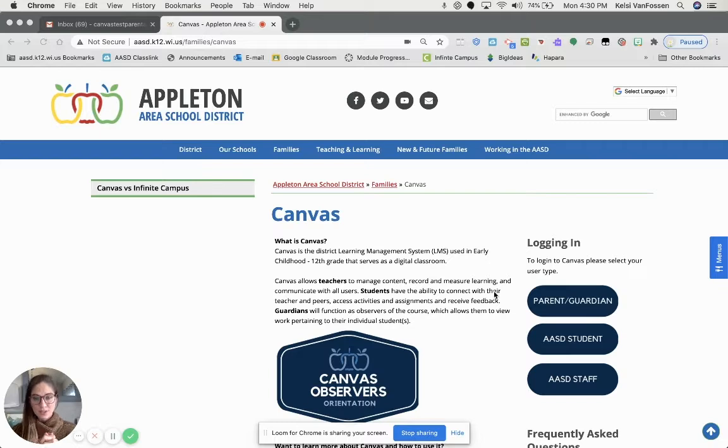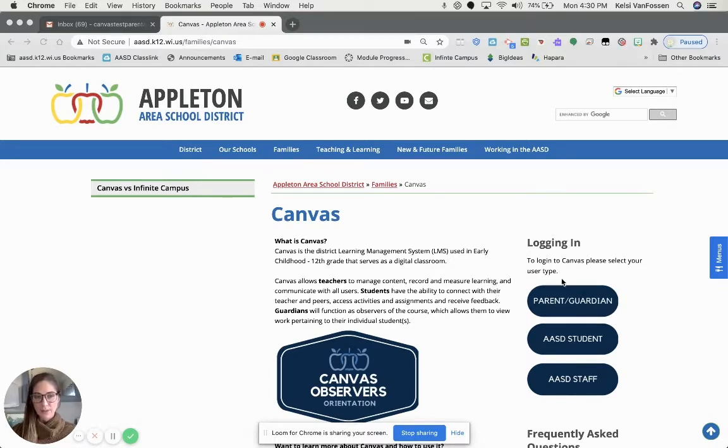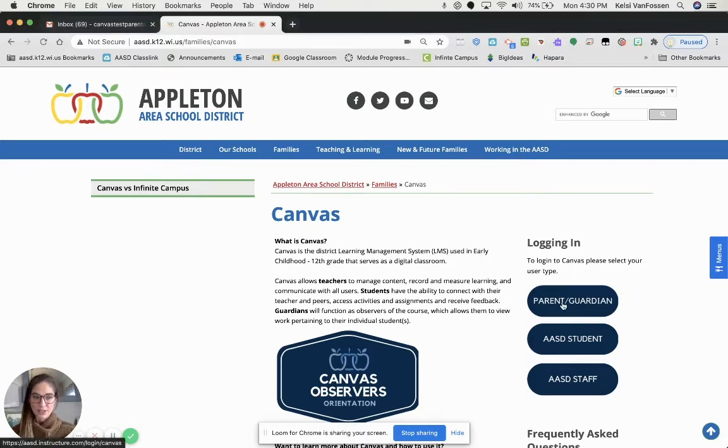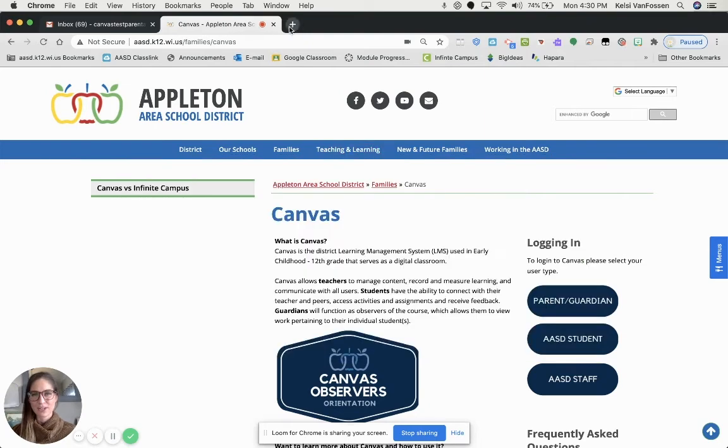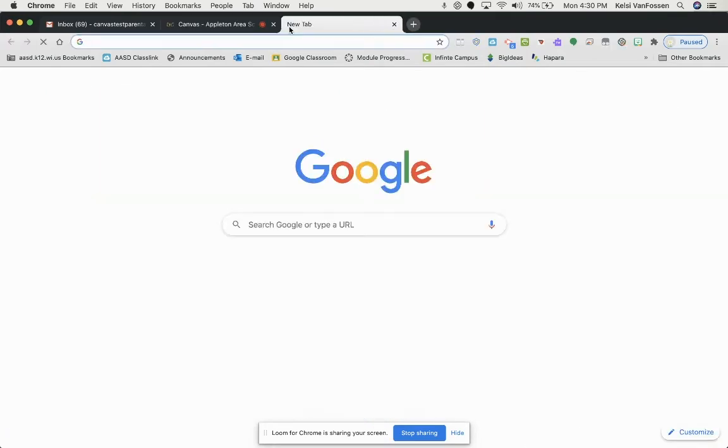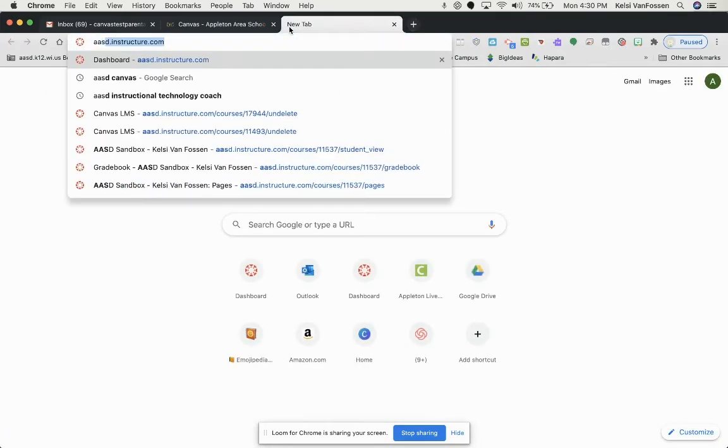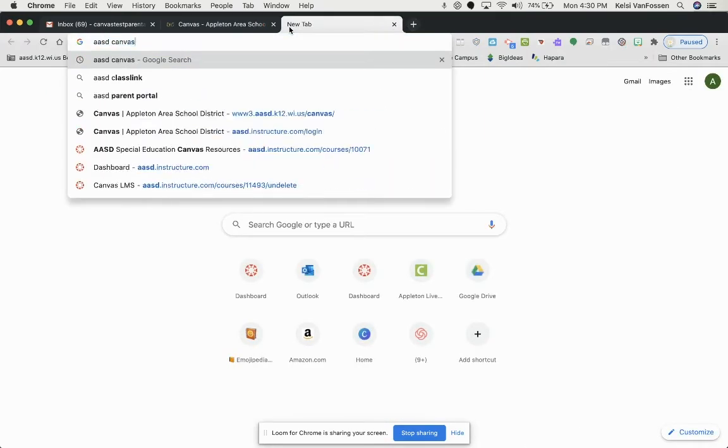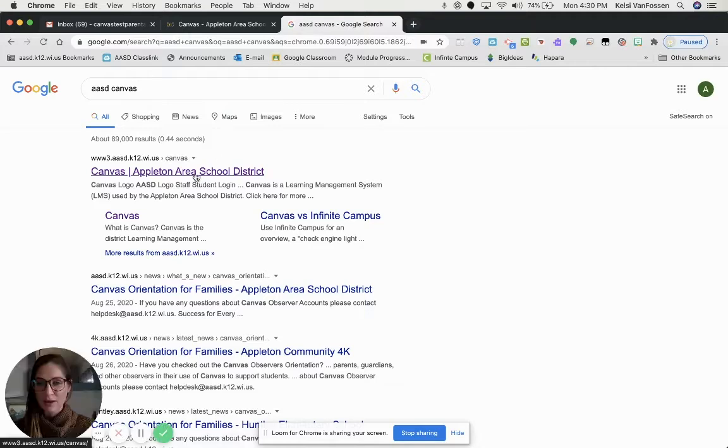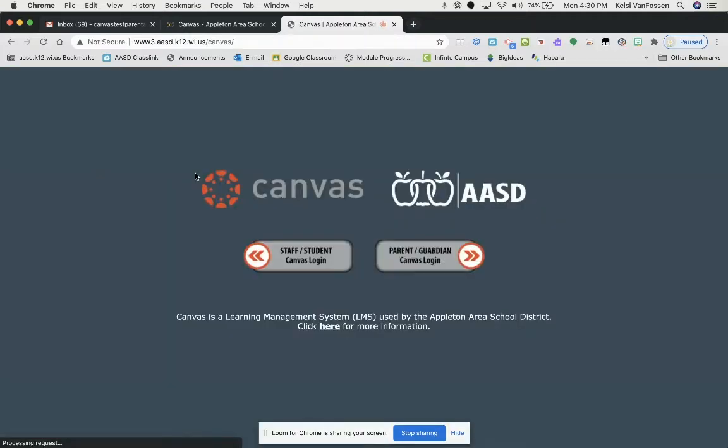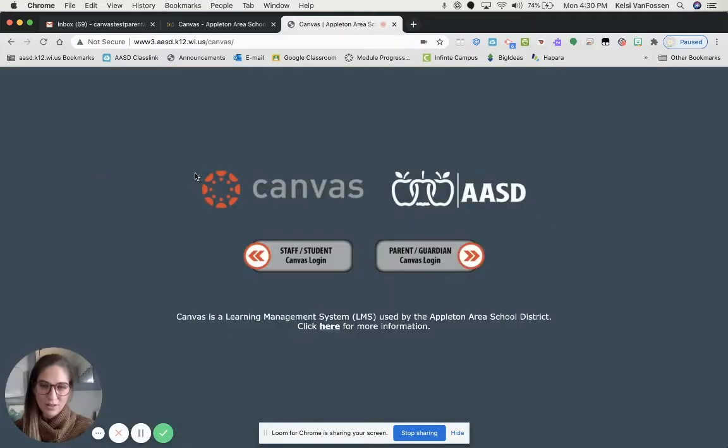So first, we're going to head to Canvas and set your password. From this page, you can click on Parent Guardian to automatically log in. However, if you're not already on this page, my favorite trick is to Google AASD Canvas, and that first link that pops up will automatically take you to the login screen.